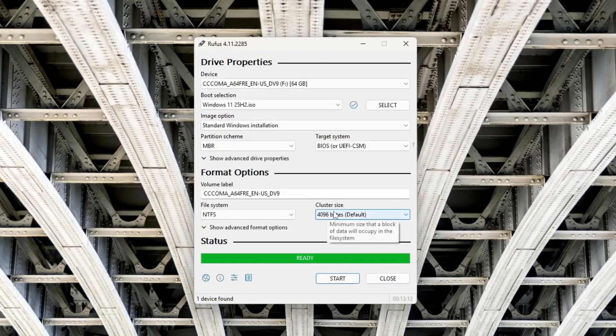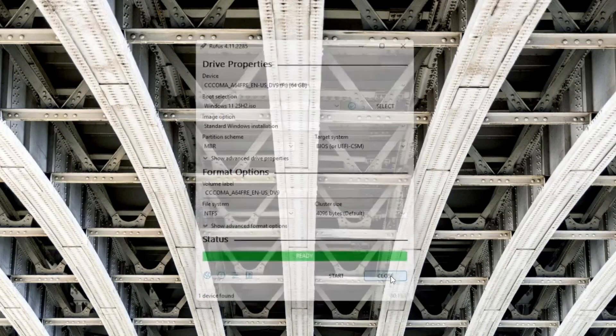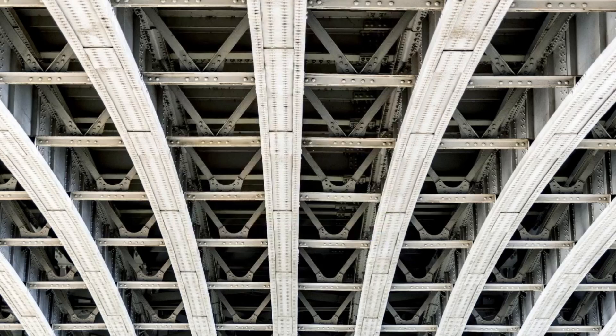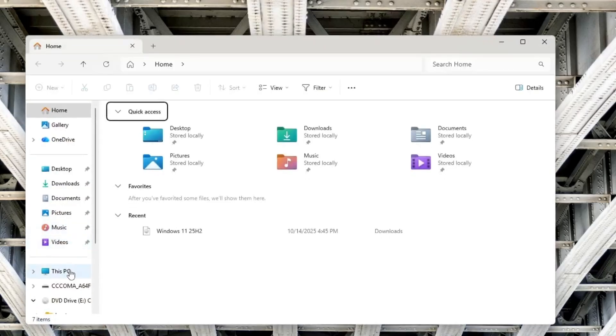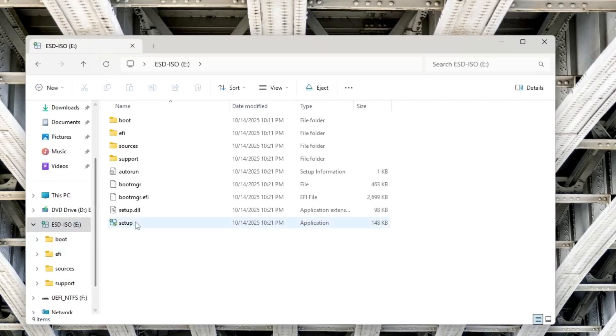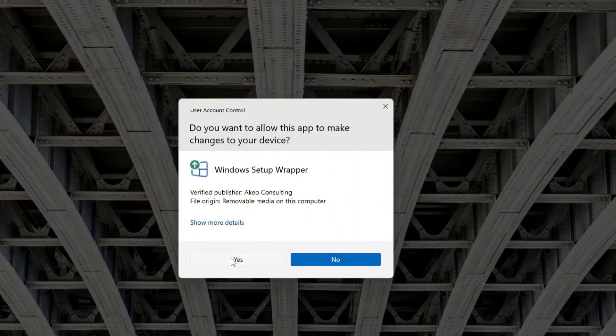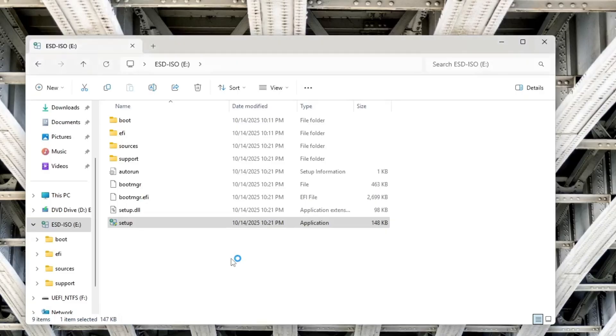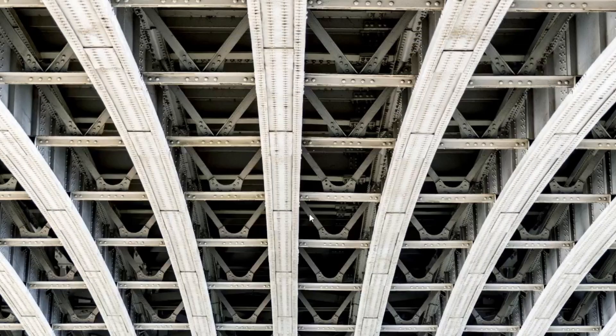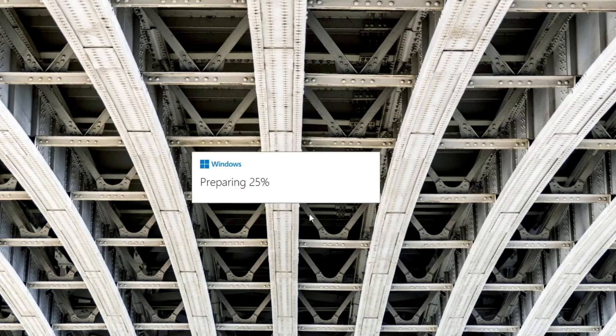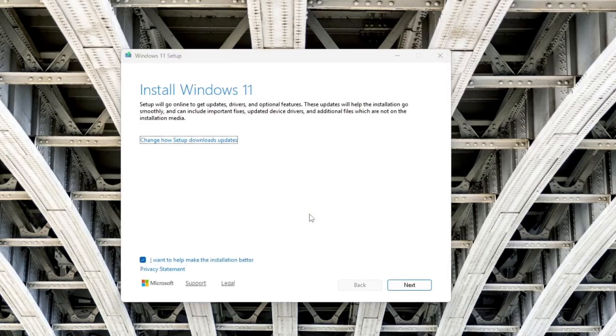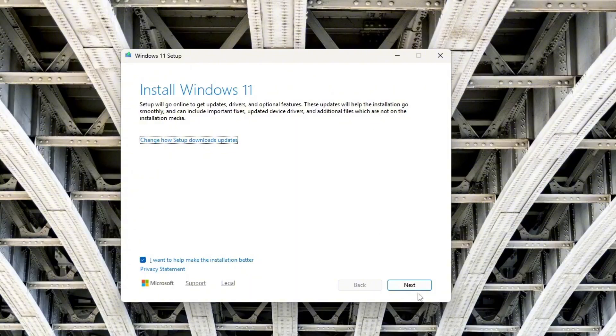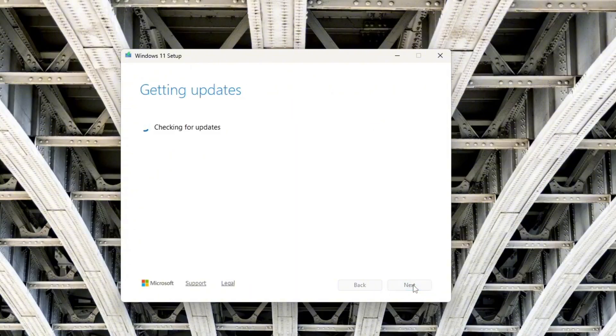Once Rufus finishes, your bootable USB is ready, and you can proceed with upgrading to Windows 1125H2. Open the USB drive and run the setup.exe file. Windows will begin preparing the installation. After a moment, you'll see the Install Windows 11 setup screen. Click Next to continue.